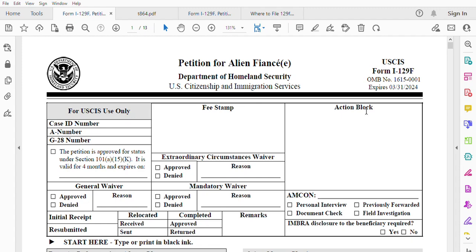Hi everyone, welcome back to my channel. My name is Liman, and in today's video we're going to talk about how to file the I-129F. I am not an attorney — I'm here to help you based on experience with this form and the instructions that come with it. I filed this form for my spouse as a US citizen. I hope it will make your immigration journey less stressful.